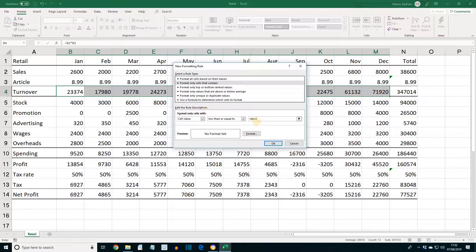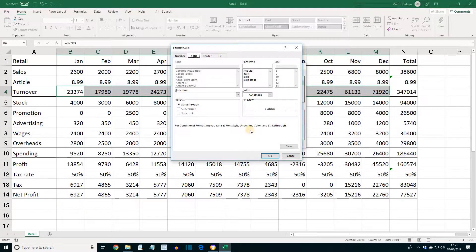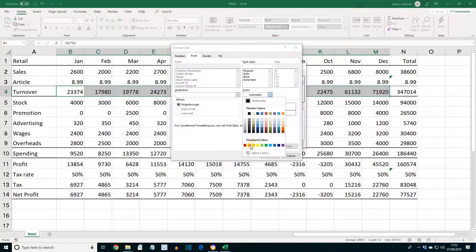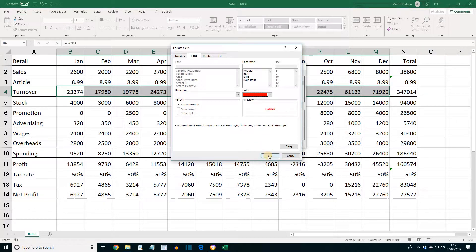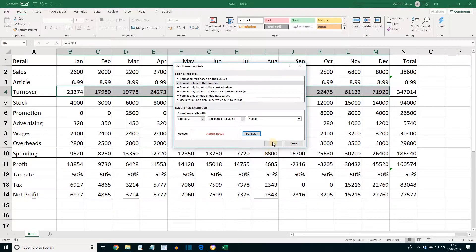As an aside, if you were entering a formula in the value box, remember all formulas must start with an equals sign. Click the Format button and select the font color red. Then click OK, and then OK again to apply the rule.